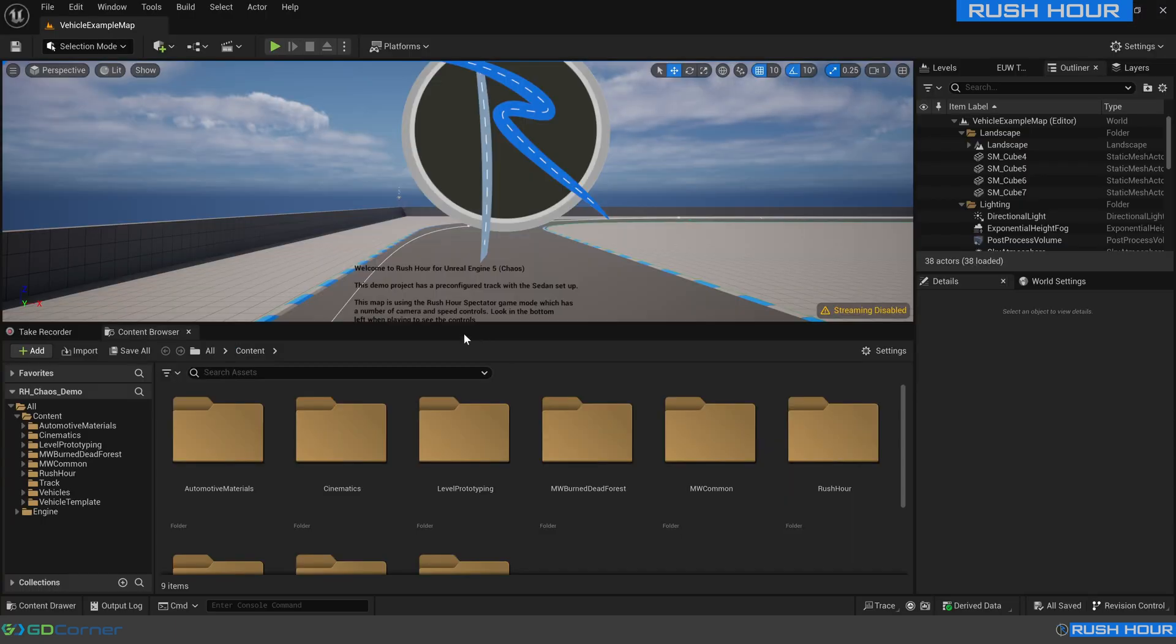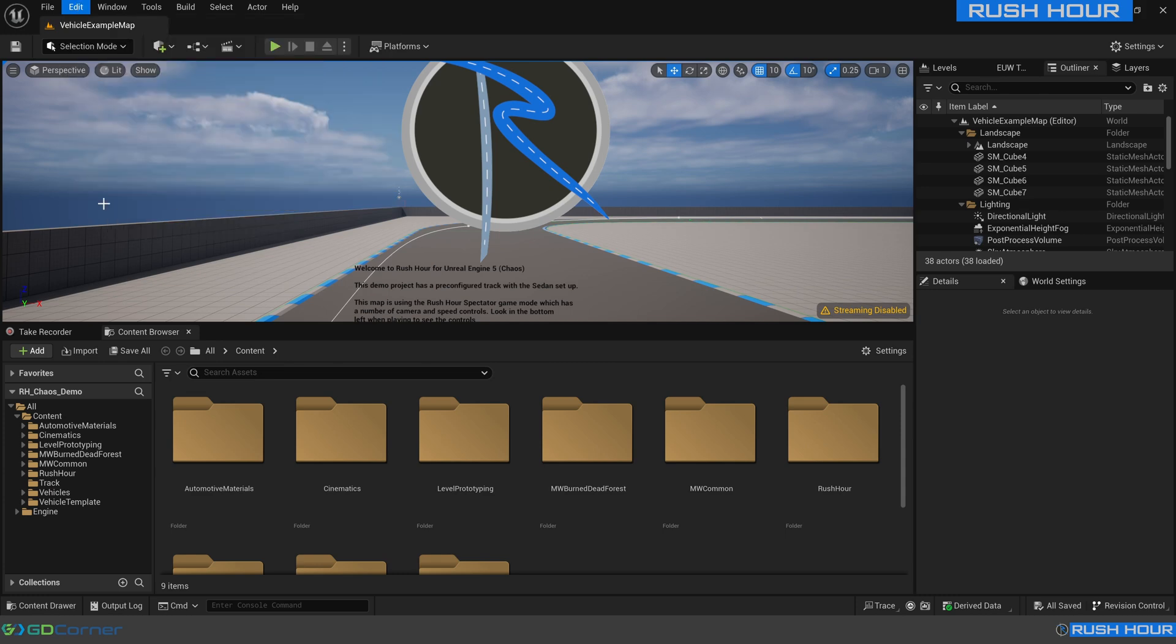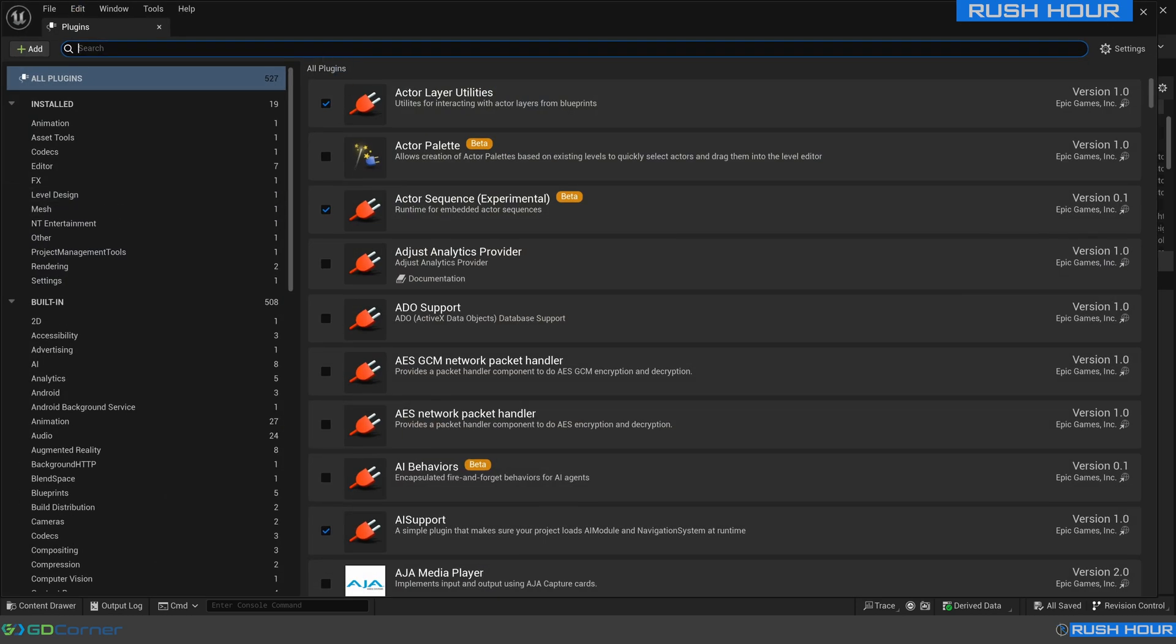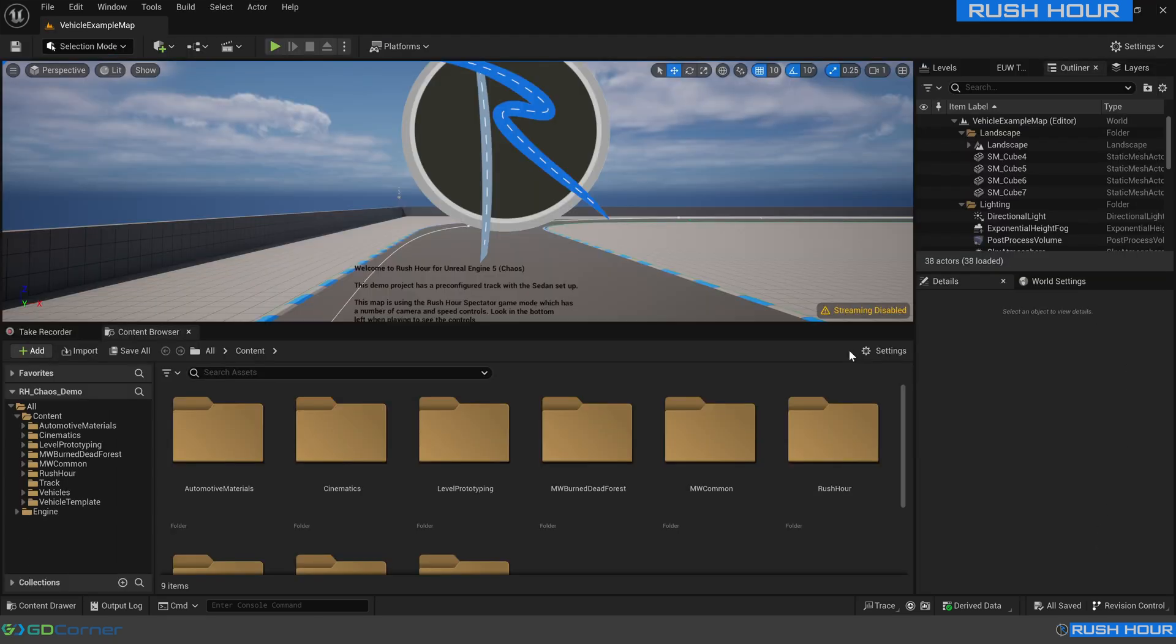So across to Unreal now, we just want to make sure that we do have Rush Hour enabled. Go up to Edit, Plugins, and search for Rush. Just make sure that's ticked. If it's not, check it, and a little message will come up down in the bottom right asking you to restart the editor. Go ahead and do that. So now the editor's reloaded and Rush Hour is enabled, we need to open the vehicle importer.